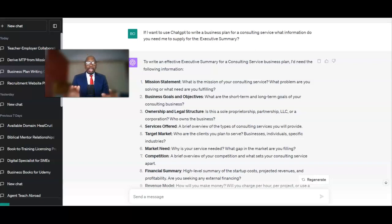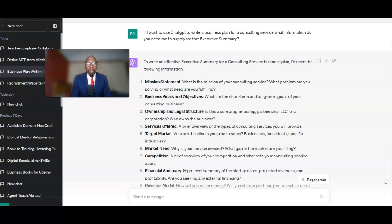You need to understand that whilst ChatGPT is a very good tool to use to write your business plan, it all depends on what you feed into it. Otherwise, what you're going to get is a generic business plan, which is not going to be any use for you.